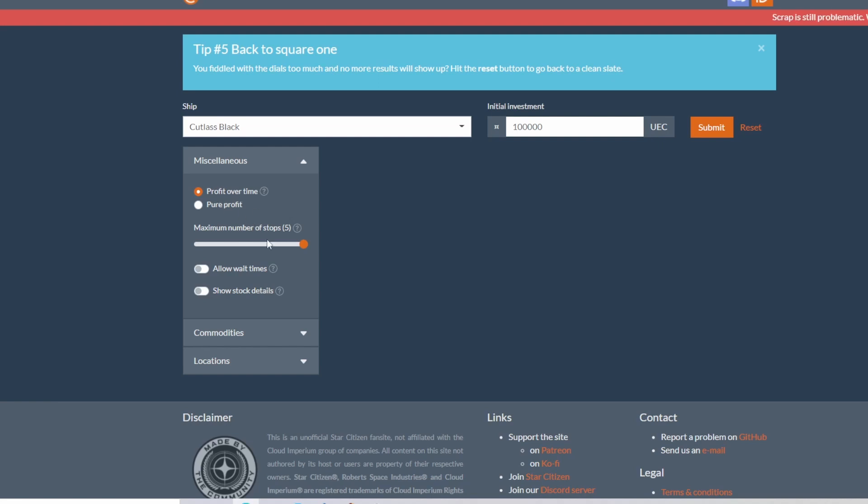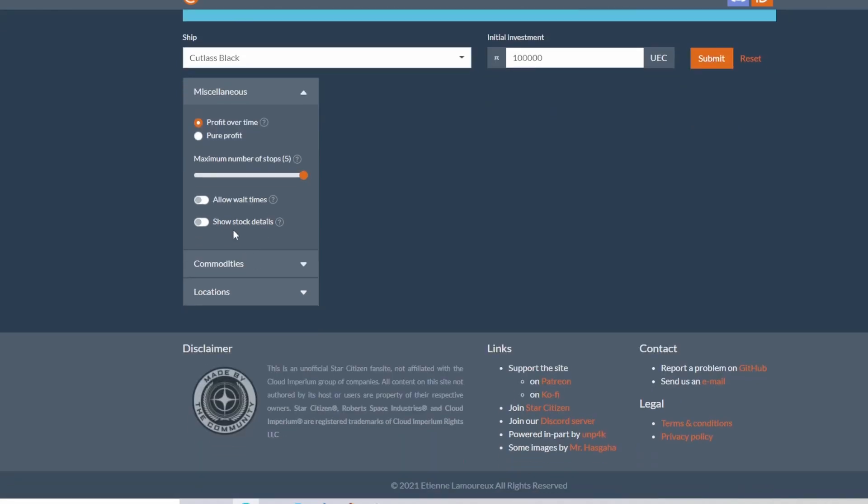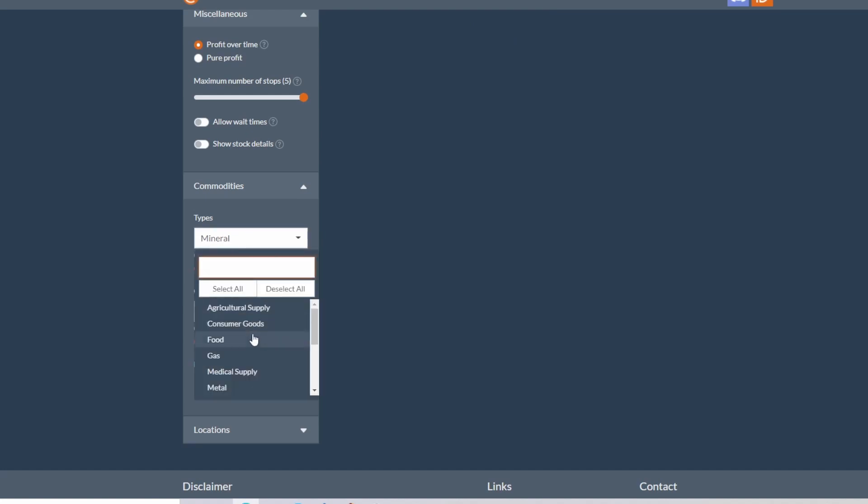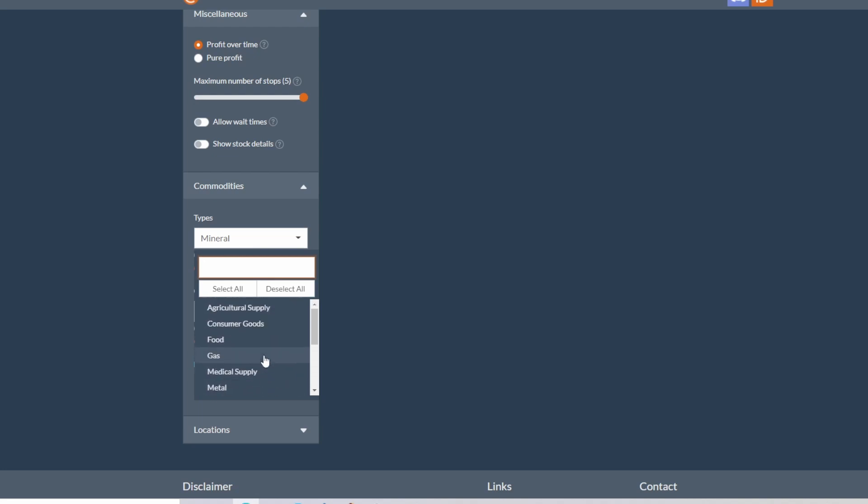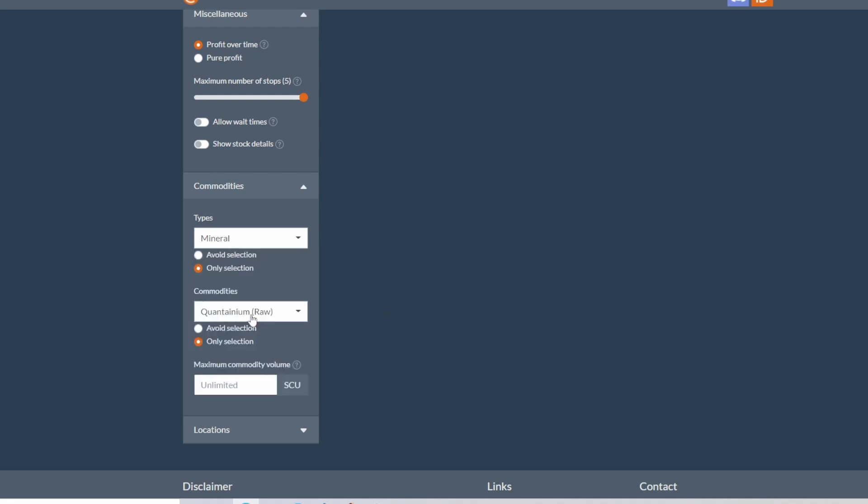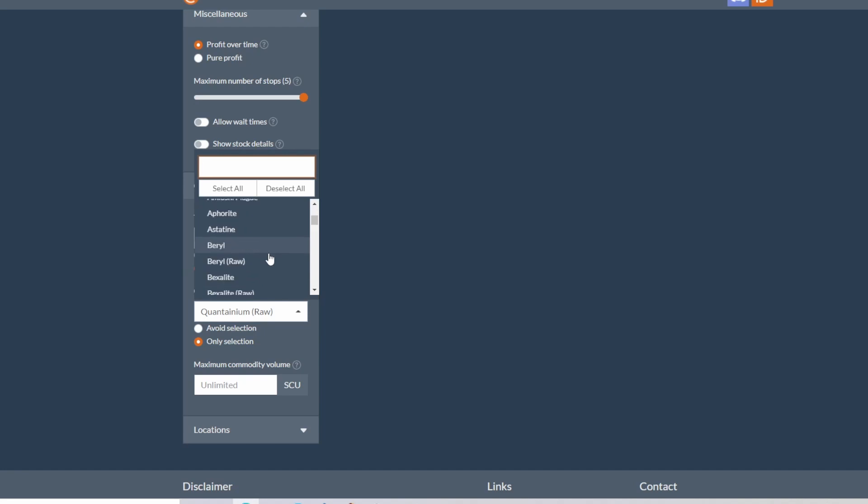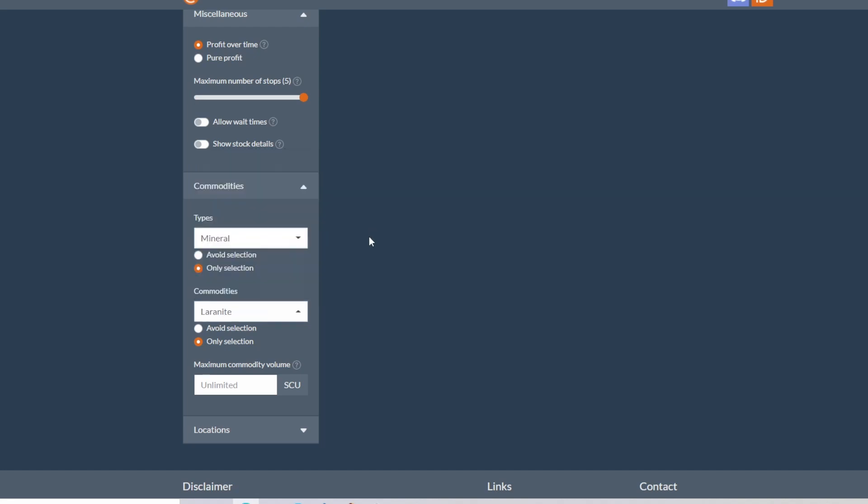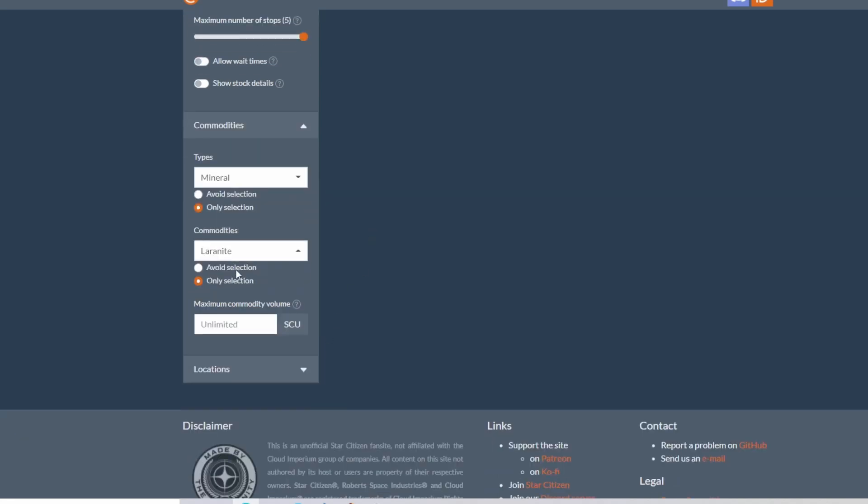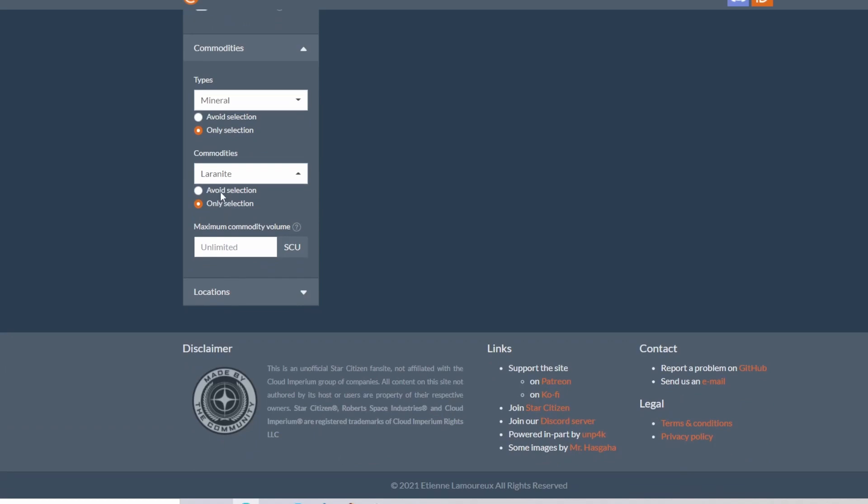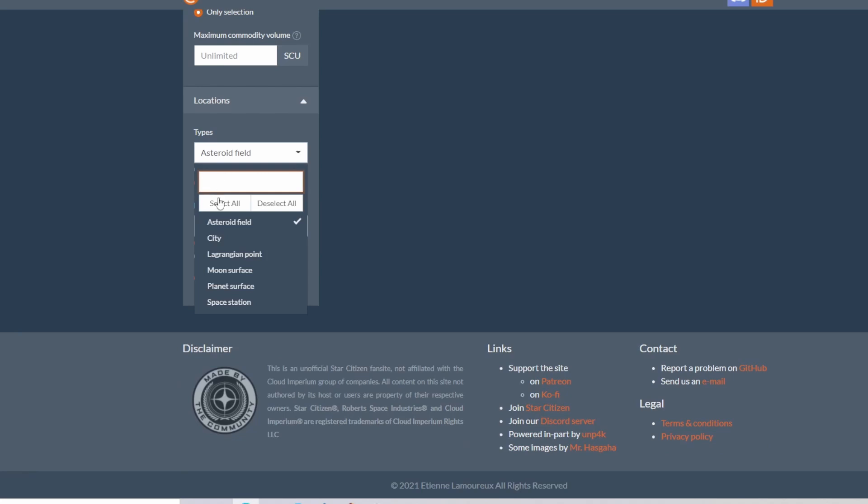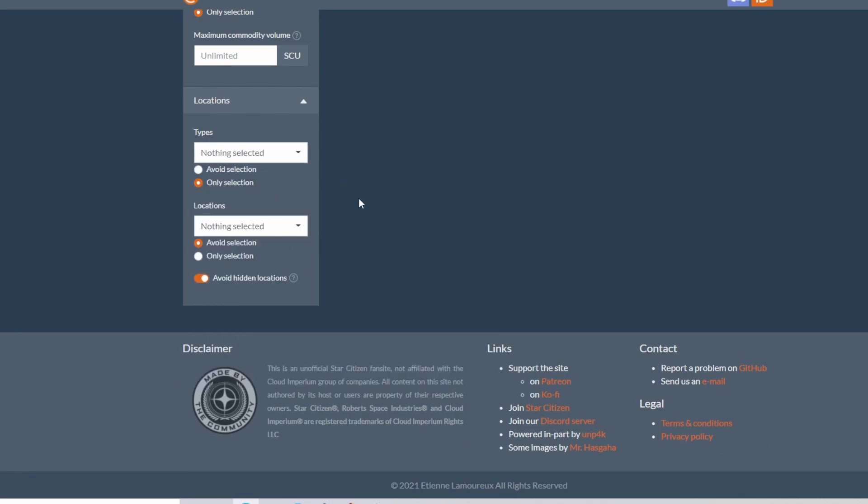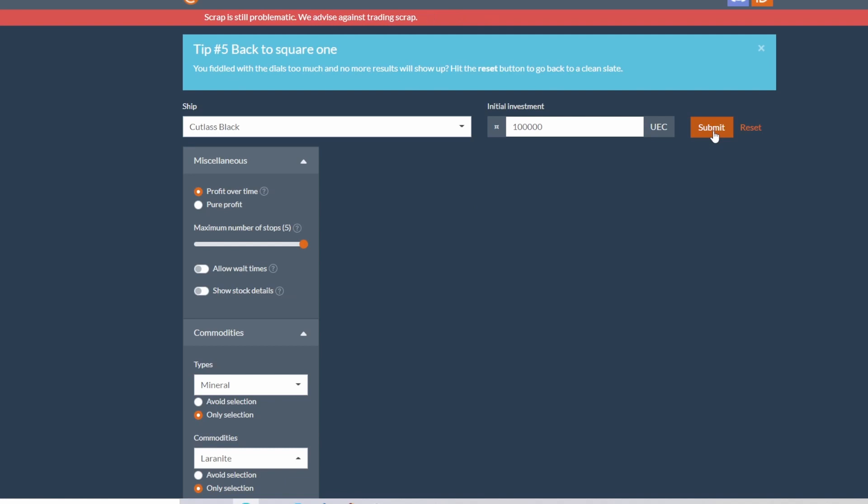We want profit over time. Come down over here to commodities. We already have minerals selected, which is what we want currently, but you can go with vice or pretty much anything in the game that you can purchase. Quantanium's not what we want because you can't purchase quantanium. Let's unselect that and let's go with laranite. You want it on only selection. If you have it on avoid, then it will show anything but laranite. And then locations, you don't really have to select anything here.